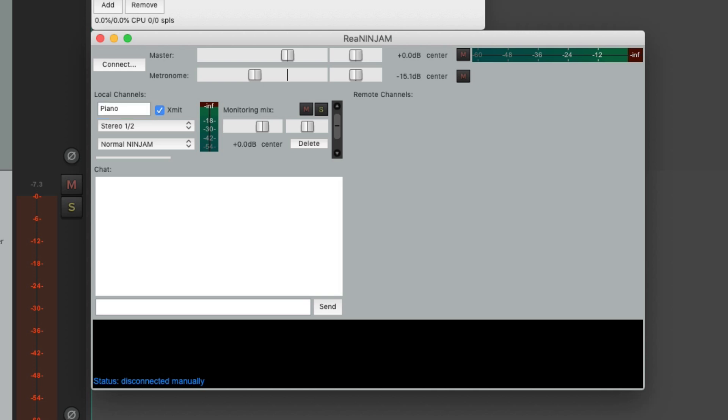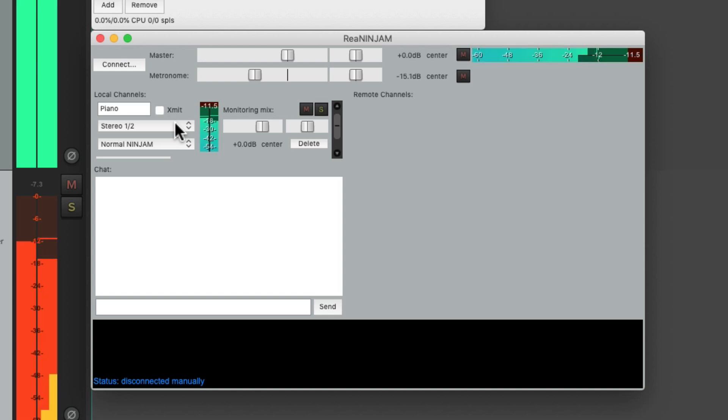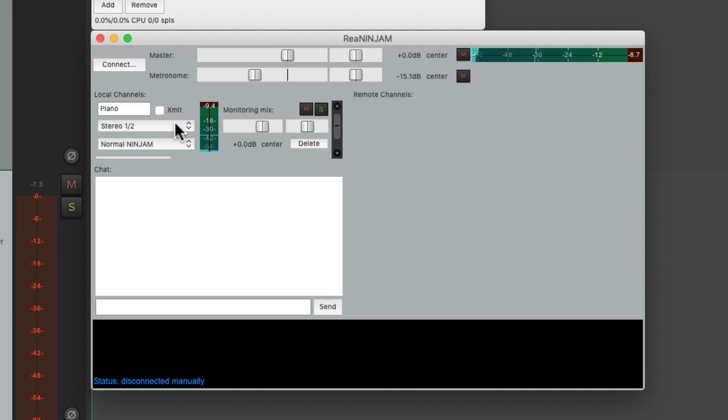Or whatever instrument you're using. And this button right here is going to transmit our instrument to the ninjam server so everyone else can hear it. In fact because of that we could turn this off and play our piano and only we are going to hear it. So it's a great way of testing out our part or finding the key before we start jamming with the other players. And then turn it on when we're ready.